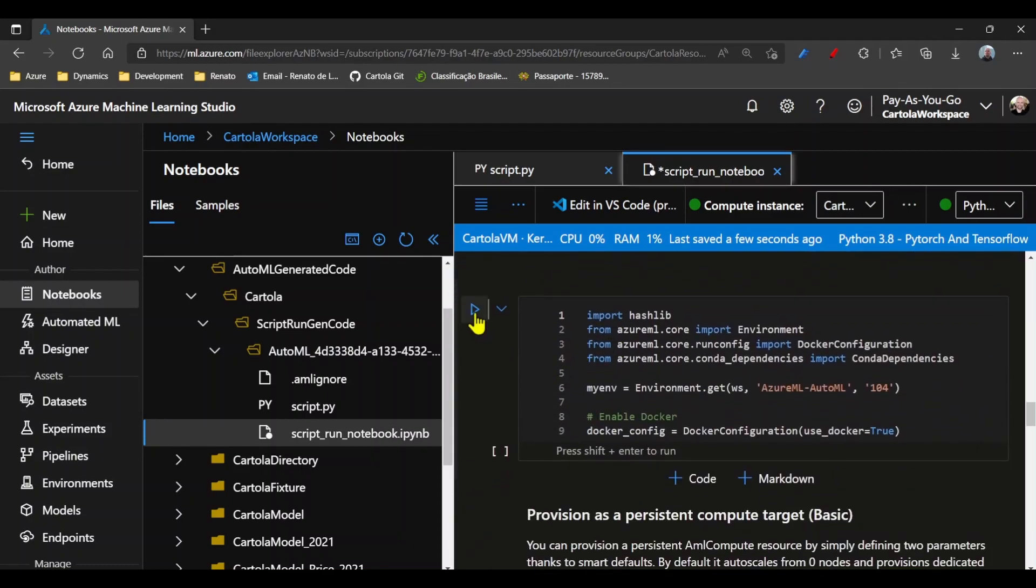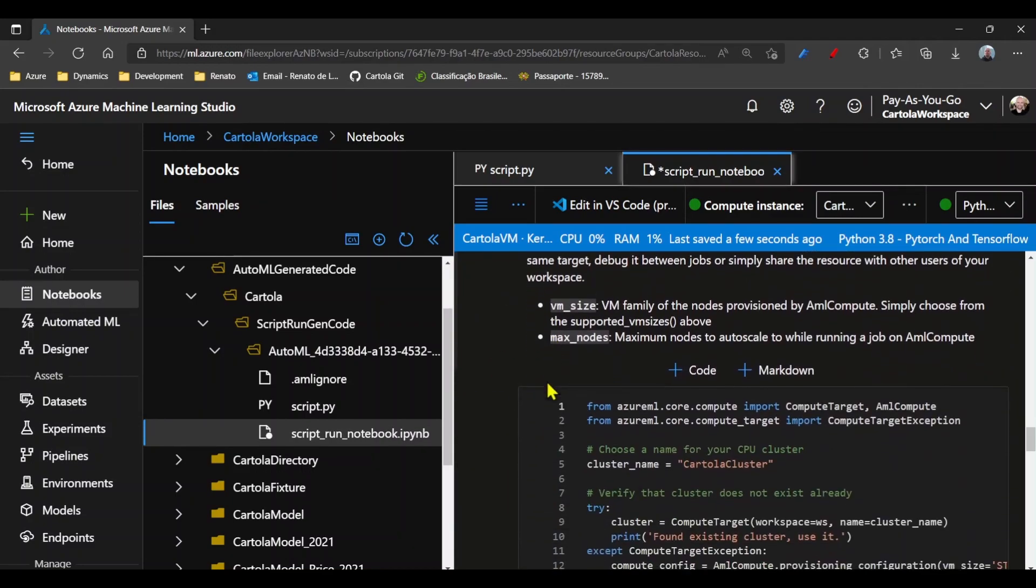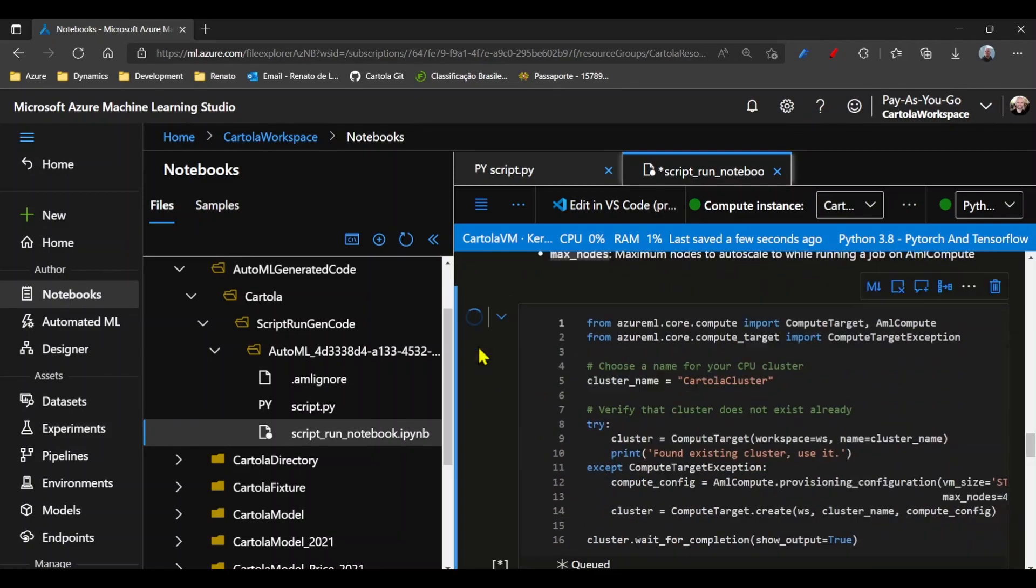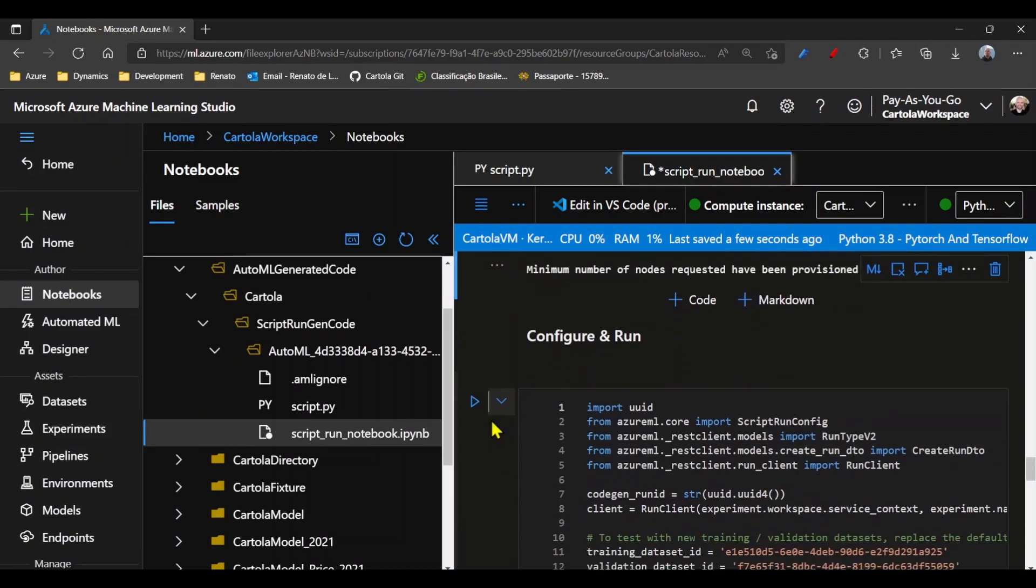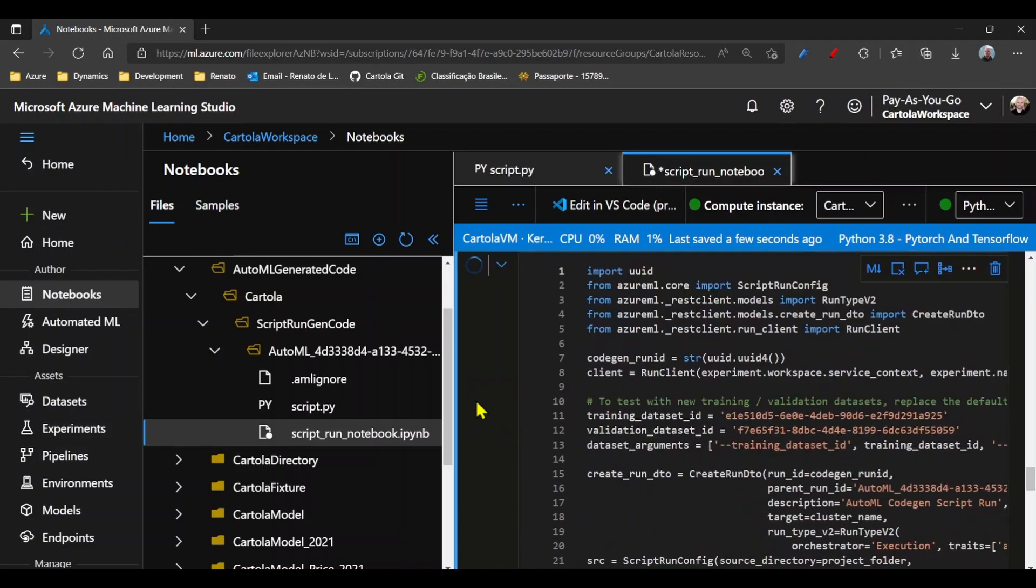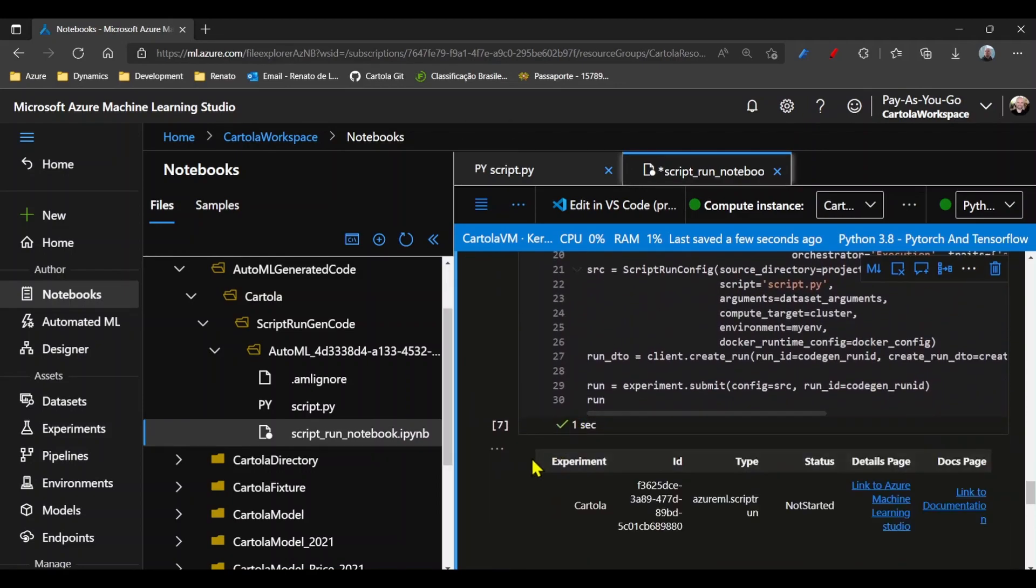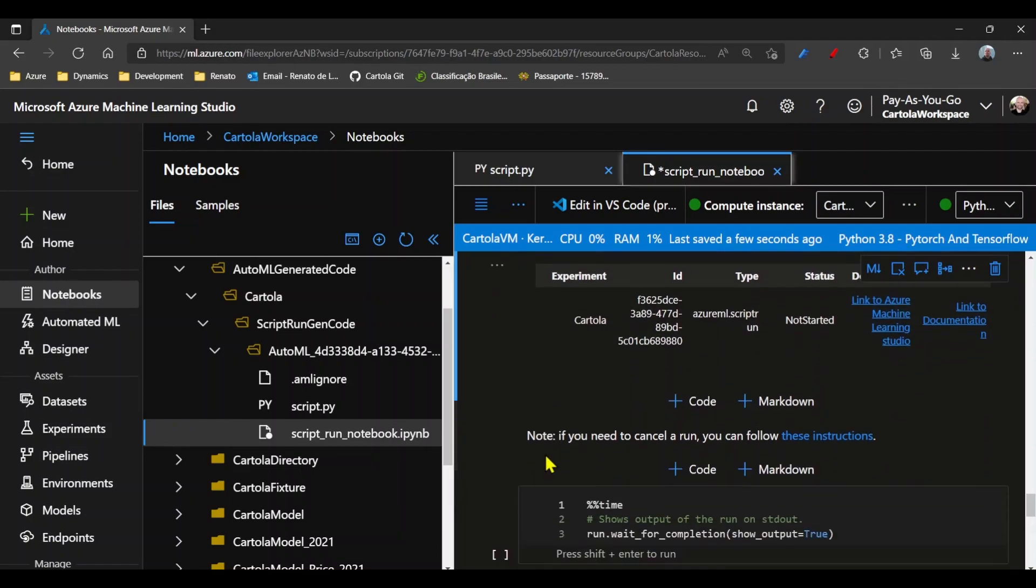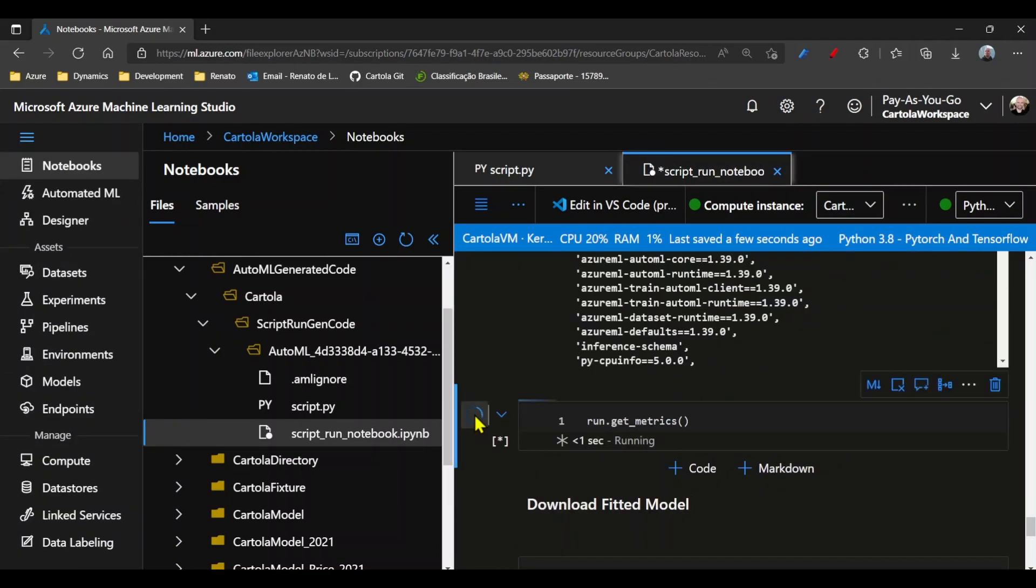Create environment, configure and run. So now I have an experiment for Cartola created. Now we score the model.